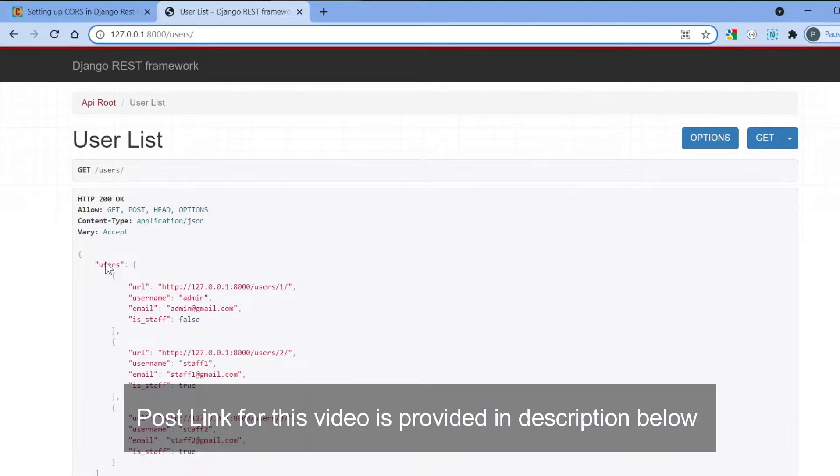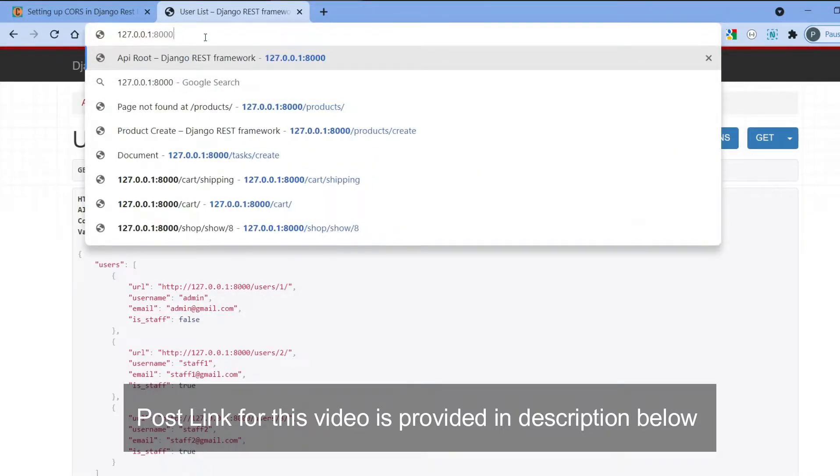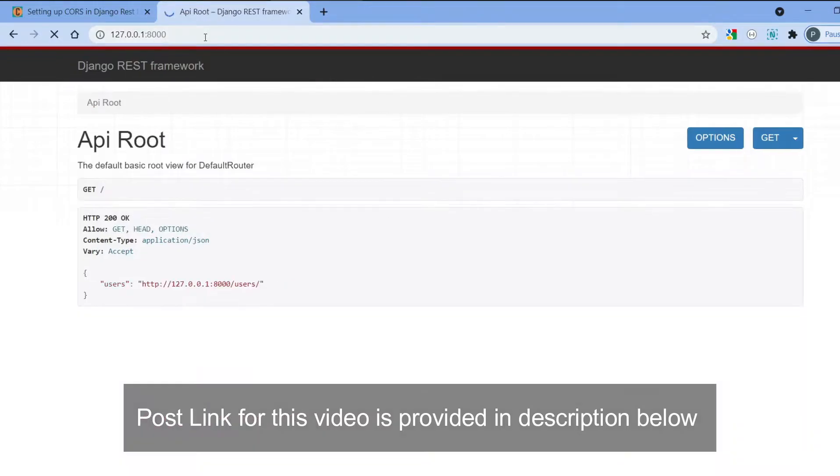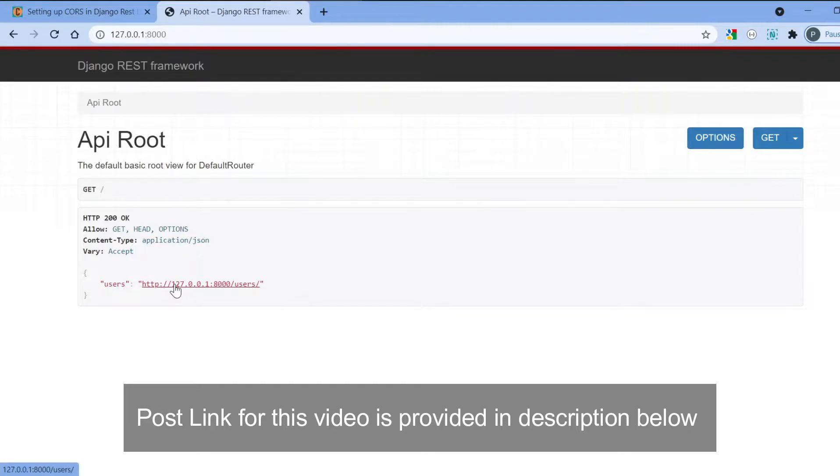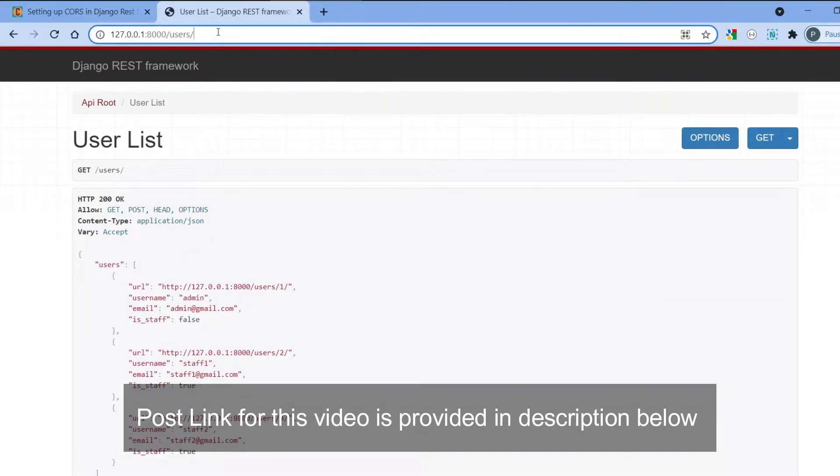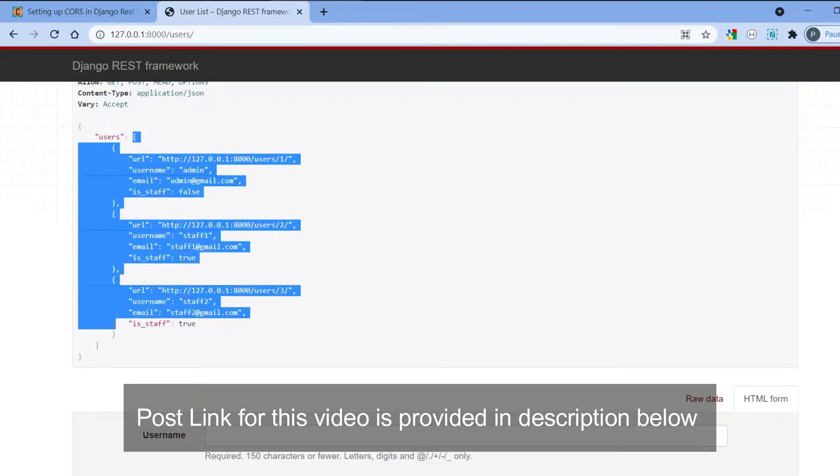So I have created a Django Rest Framework app. I have also installed and configured it. Here is how the output looks like. If you go to the default index URL you can see there is an API route, and if you hit this particular URL you'll get a list of users in the users key.